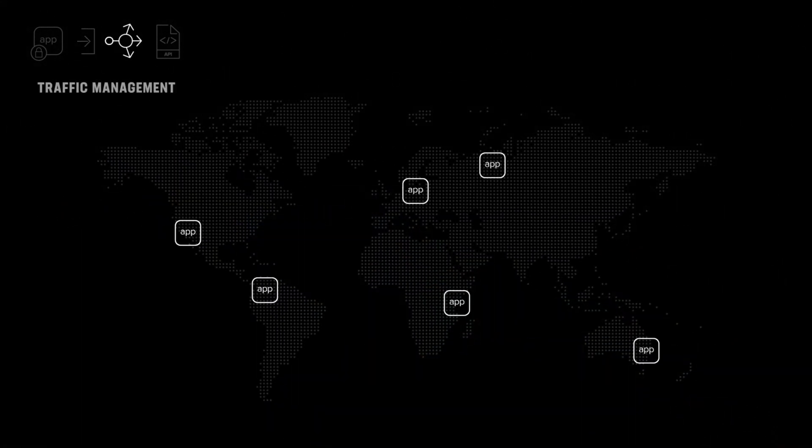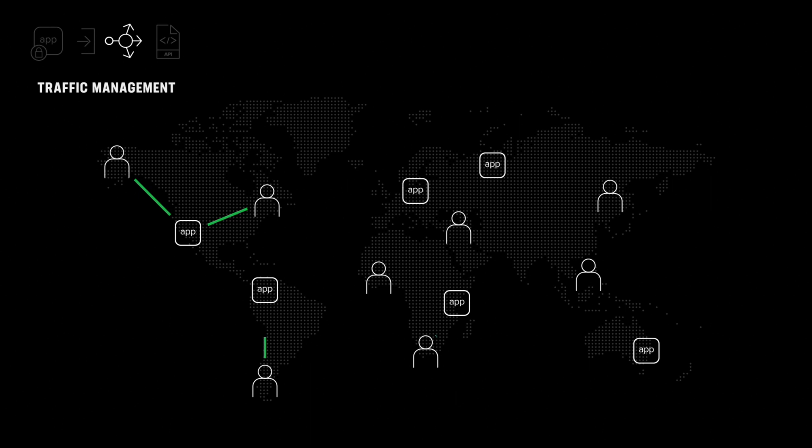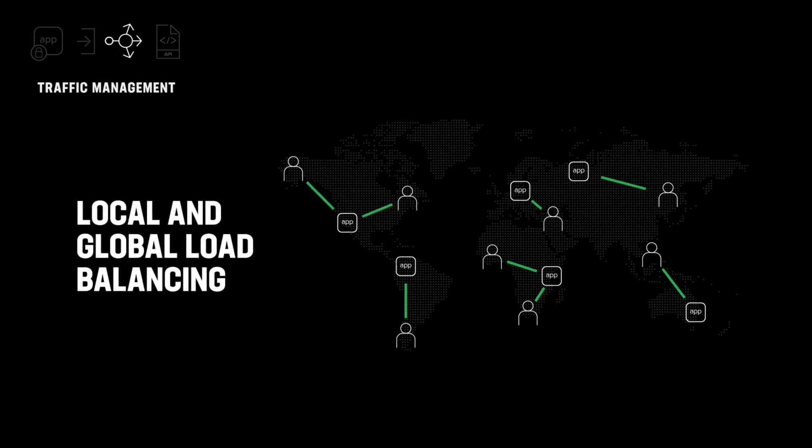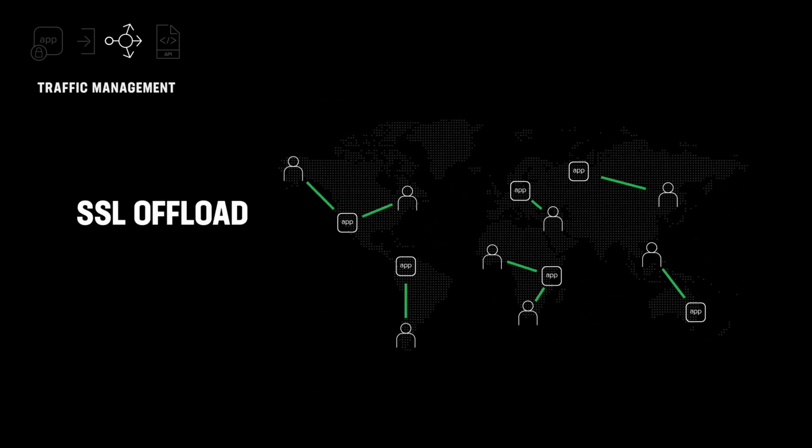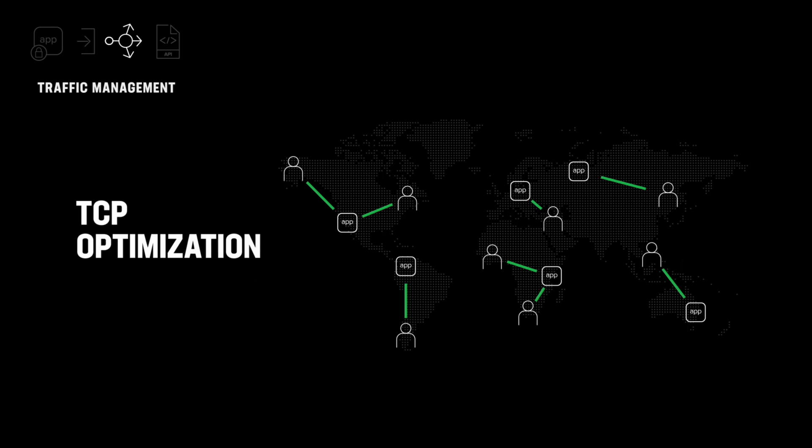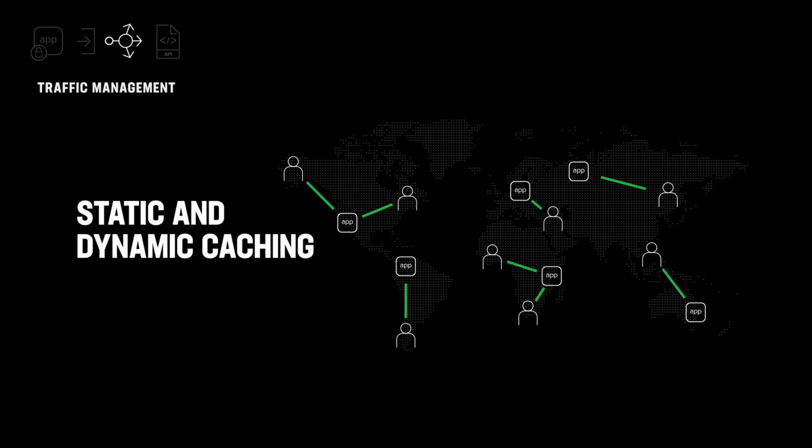Using a full proxy architecture, F5 delivers high-quality, ultra-low latency application experiences for globally distributed users, leveraging local and global server load balancing, SSL offload, TCP optimization, static and dynamic caching, and much more.